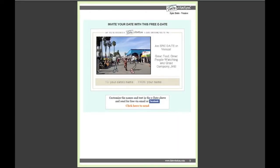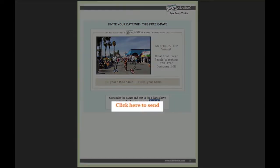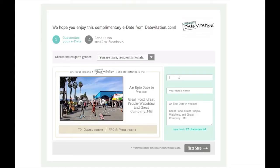Finally, each epic date comes with a free e-date, a fun way to invite someone via email or Facebook. For those of you who are not familiar with datevitation.com, let's use this Venice e-date as an example.